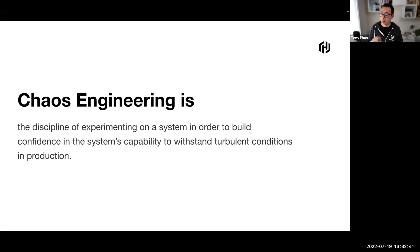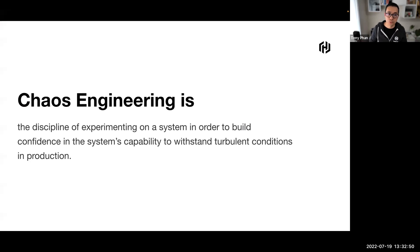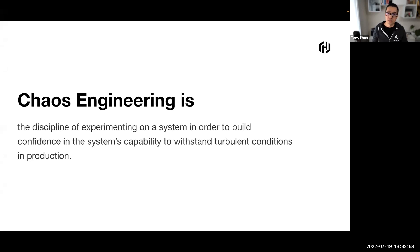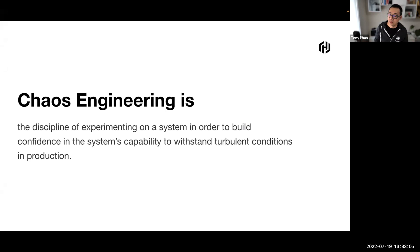We do this by proactively testing how a system responds under stress. You can then identify and fix failures before they end up in the news, which is always good. Chaos engineering lets you compare what you think will happen to what actually happens in your system. You literally break things on purpose to learn how to build more resilient systems.